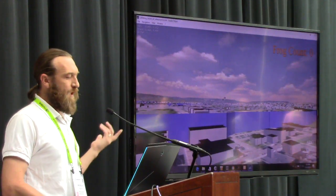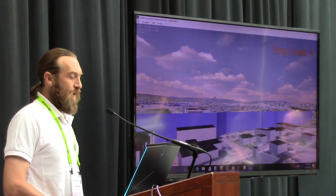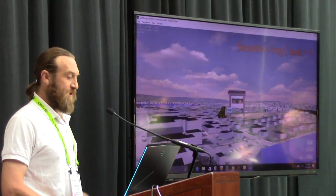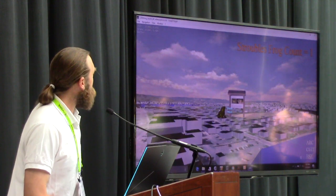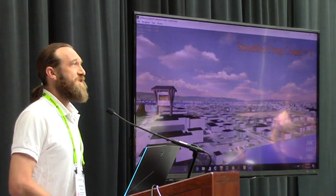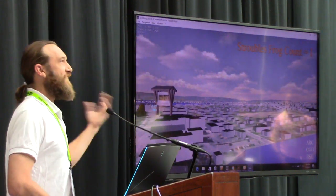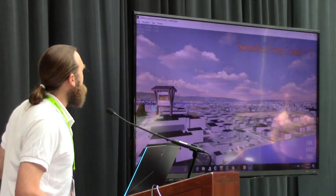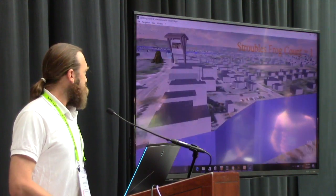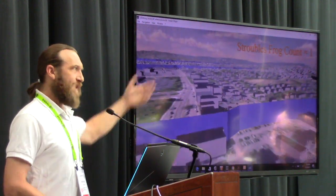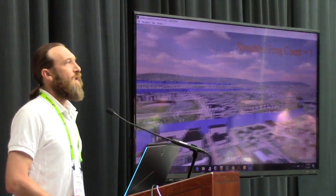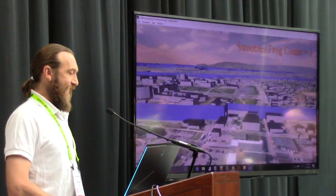Because we have the model of the town, we've been able to repurpose this for a number of different applications. The one I'm showing here is actually a frog hunting game — in the theme of gamifying our geospatial 3D data.